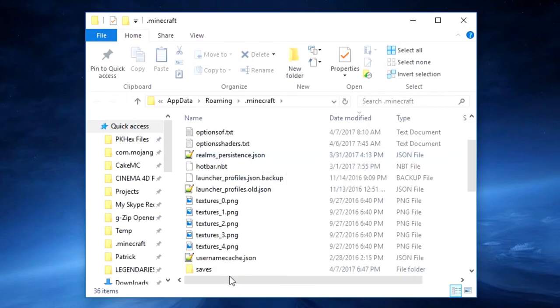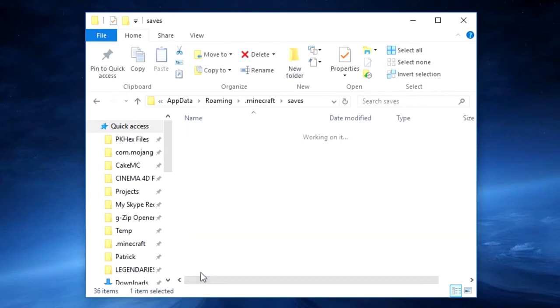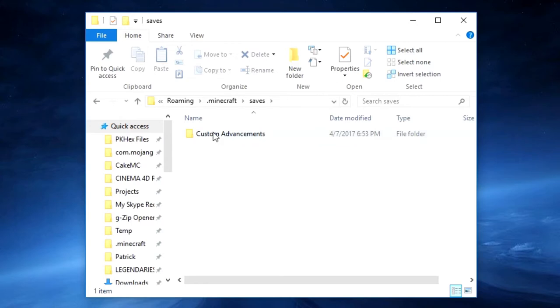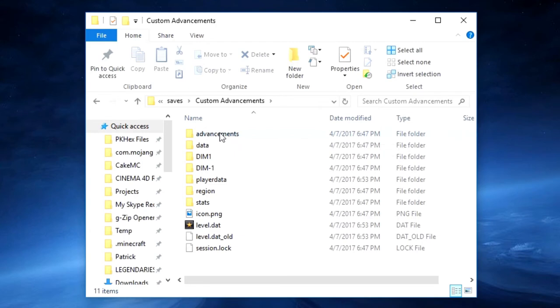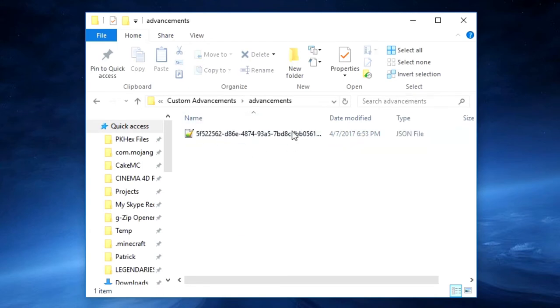You want to scroll down until you see saves, open that, then open the world you want to make your advancement on. Then you do not want to open this advancement folder, that just contains a JSON of the advancements that you've already completed.